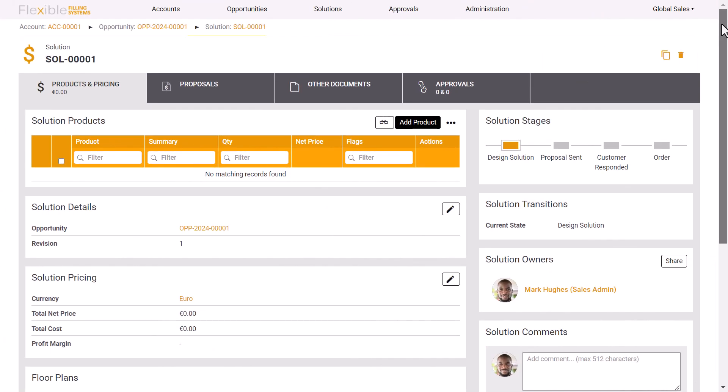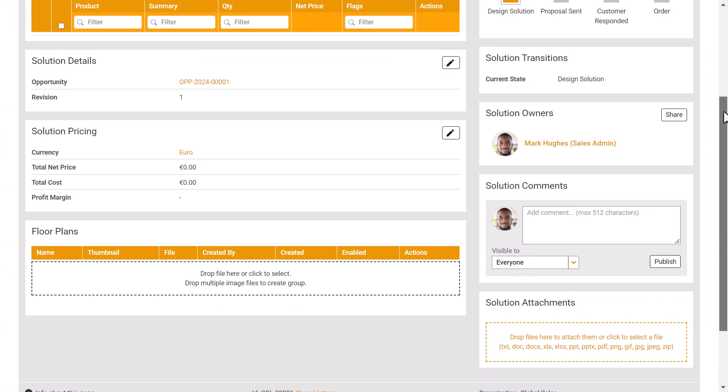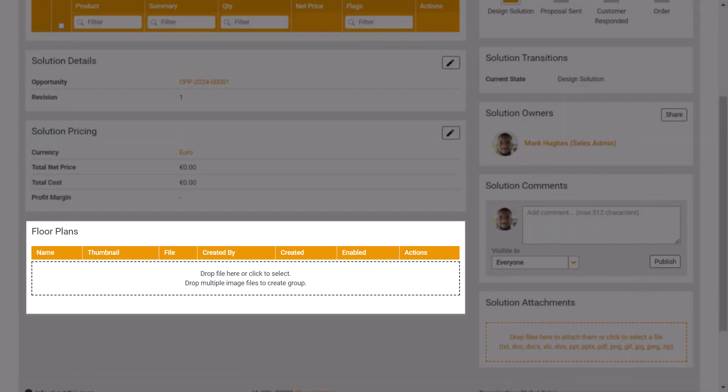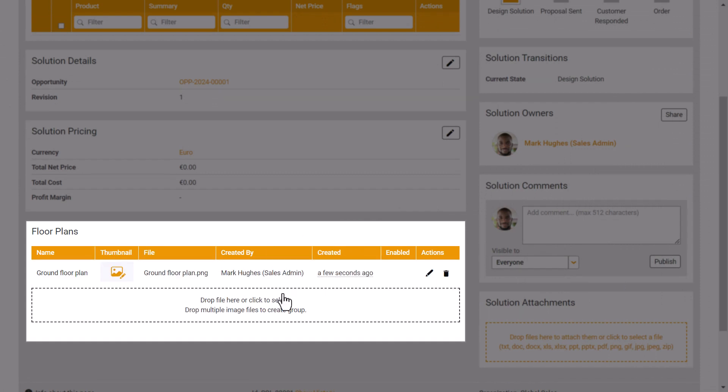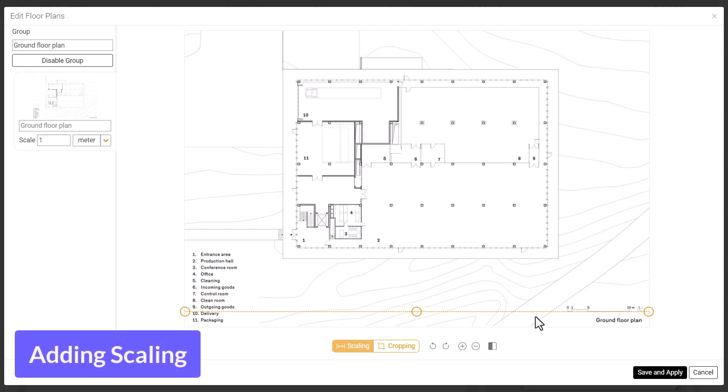With this new Tacton CPQ option, the solution objects page layout supports a new floor plans panel. Here sales users can upload customer-provided floor plans to CPQ and prepare them for use in visualization, for example by adding scaling.